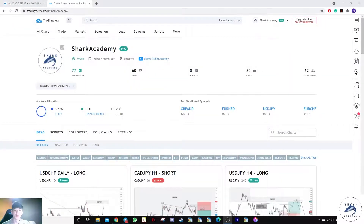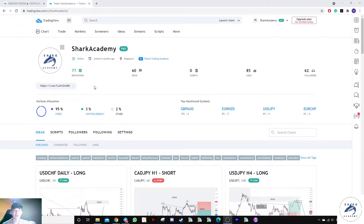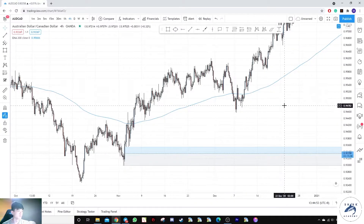Hey traders, welcome back to the weekly market analysis with the Sharks. You can see our page, and for those not in our free channel, you can view us on TradingView and look at the free Telegram channel over here. Moving on, we will start off today with the CAT.